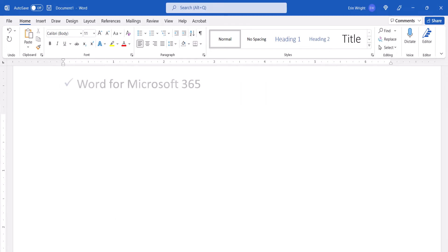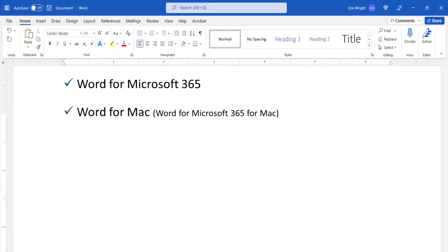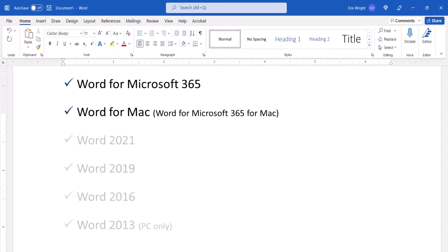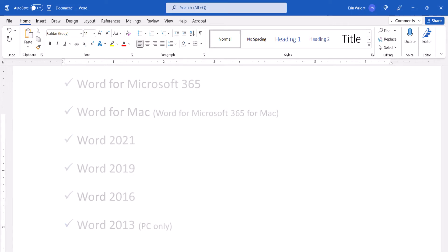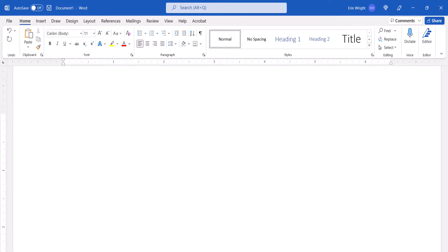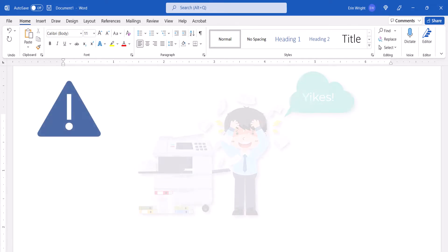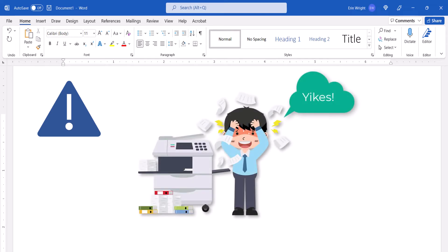Today I'll be using Word for Microsoft 365. These steps also apply to Word for Mac and the single purchase versions of the software back to Word 2013.